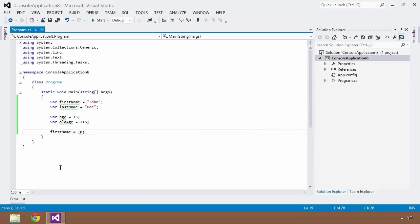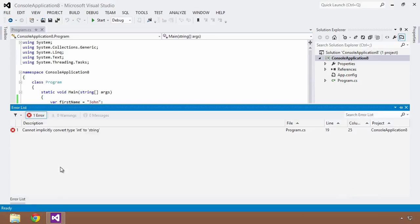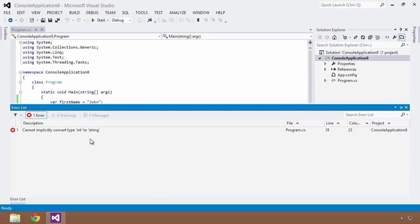Now in some languages this will work, but because C# is a strongly typed language, if I try to build this, because the first name variable was initialized and set as a string, that means throughout its lifetime or its scope it will always be of string type.